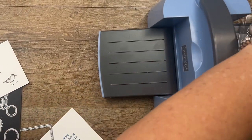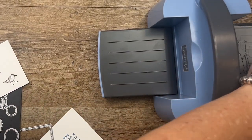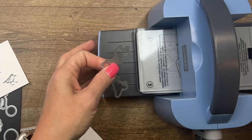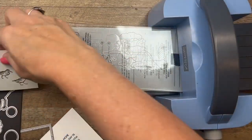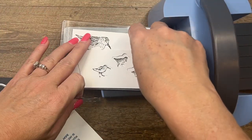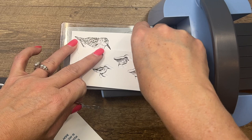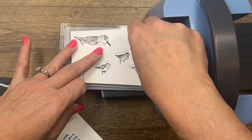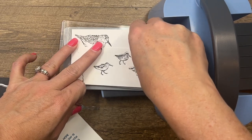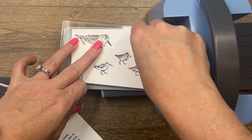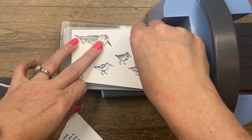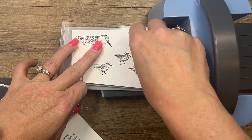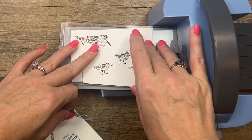If you've got a die that you're really having a hard time getting lined up perfectly, cut out that die just from a scrap piece of paper. This is going to create like a template for you.